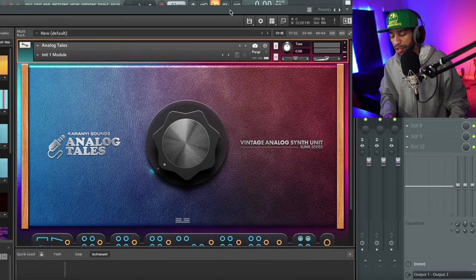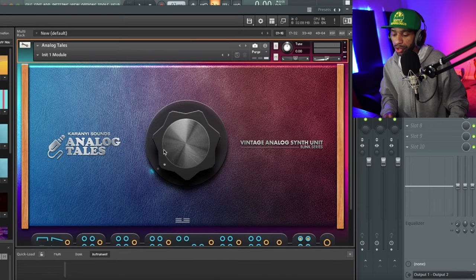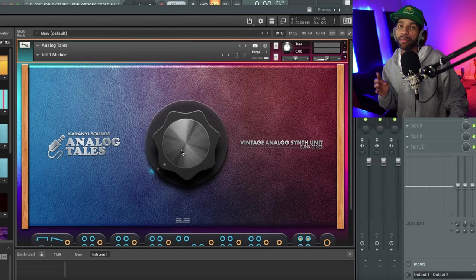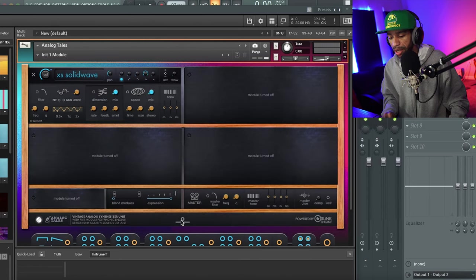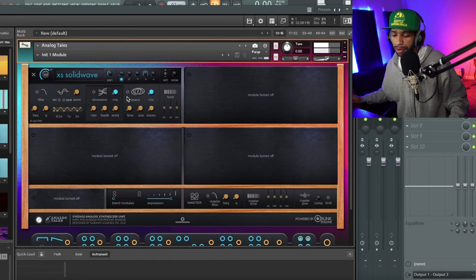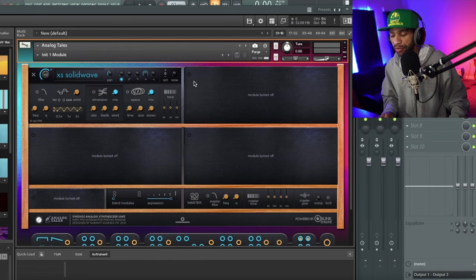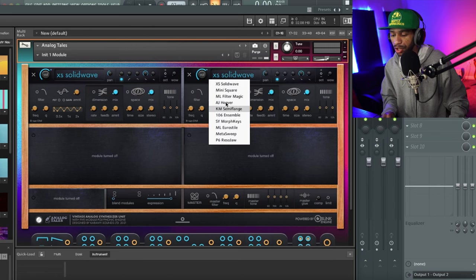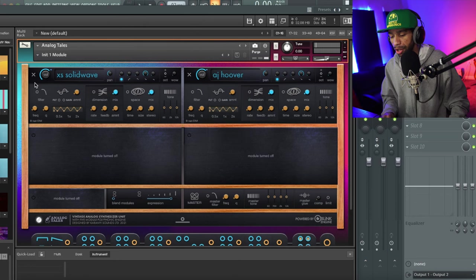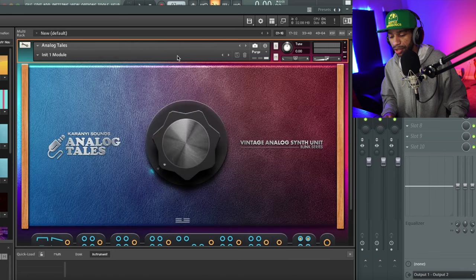When you open up the plugin it's going to look like this in your Kontakt player. There's a knob here and four different modules. This knob basically blends the left side of the modules and the right side. Once you click into the plugin you can see it's the bass sound, but there are different modules that you can add - different analog modules with different sounds, so the more you add the more different the sound is.